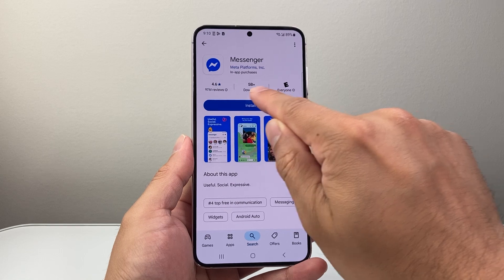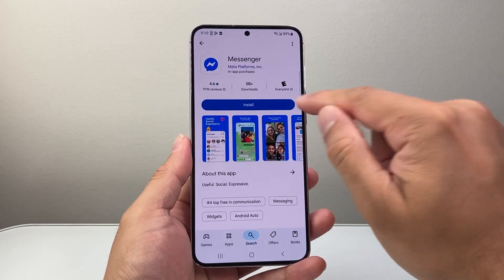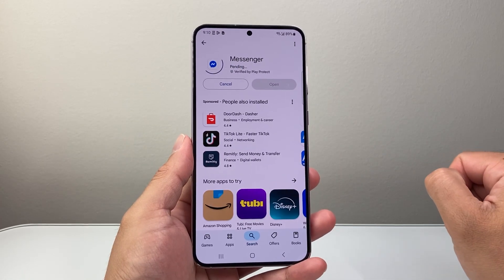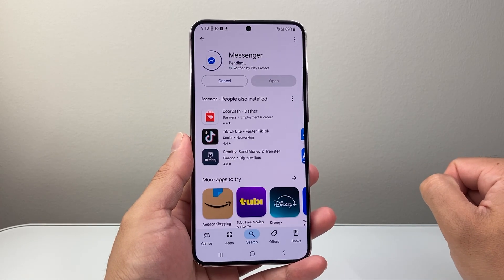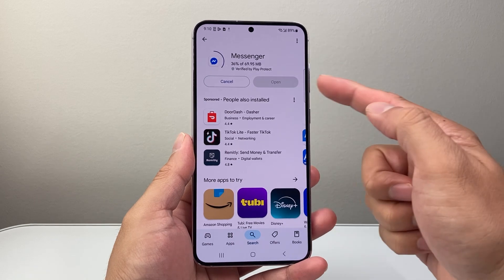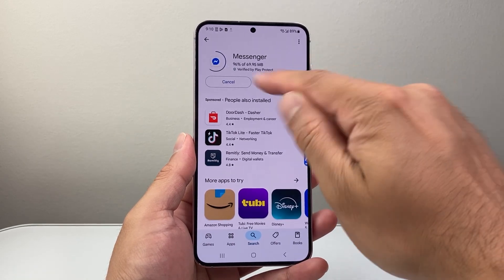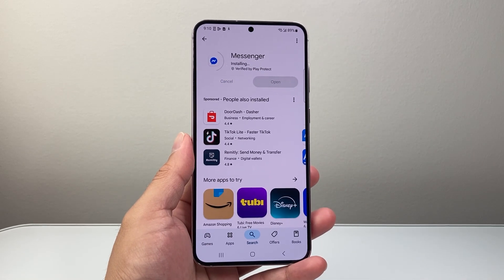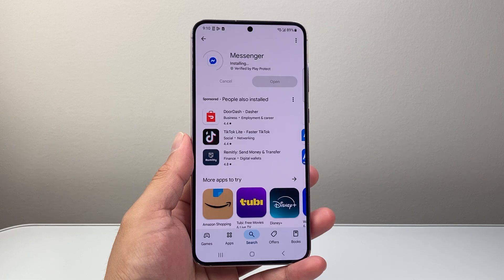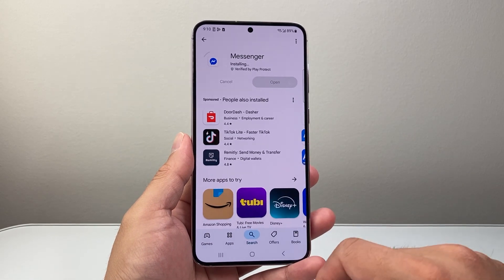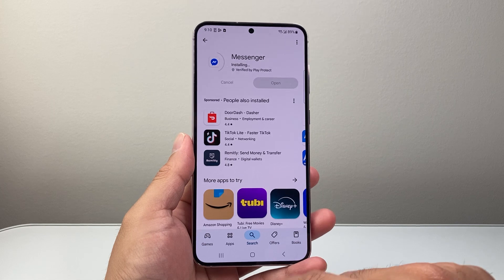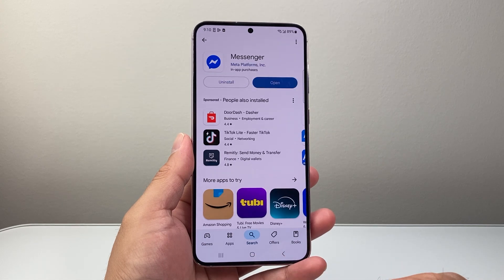You can see here it has over 5 billion downloads. Tap on Install to begin downloading and installing the Messenger app. Right now it's downloading and it's going to go ahead and install right after that. You can go ahead and wait for it to complete the installation or exit out of that.